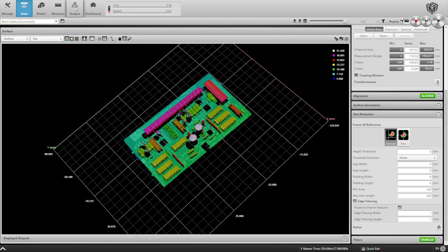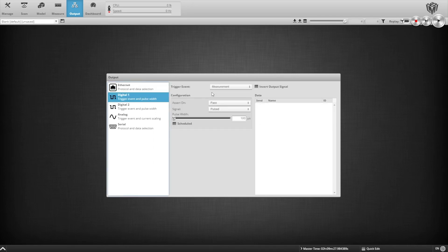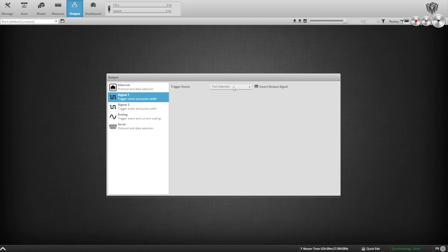In addition to automatically detecting parts, our 3D system can trigger an output telling other equipment, such as a barcode reader, when a part is present. So it can eliminate the need for a separate photo eye and simplify your PLC code.